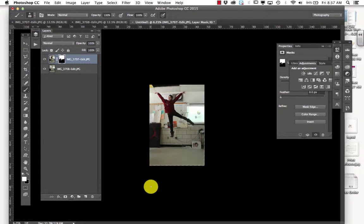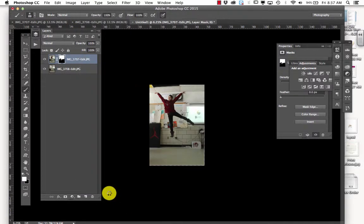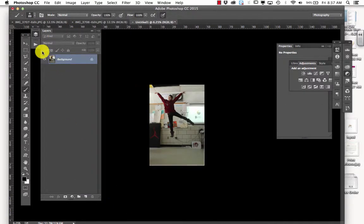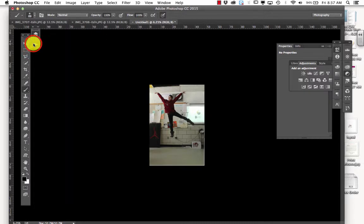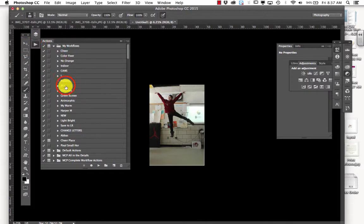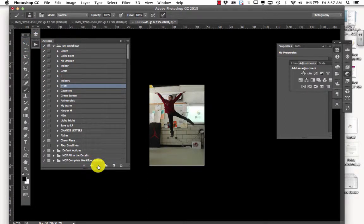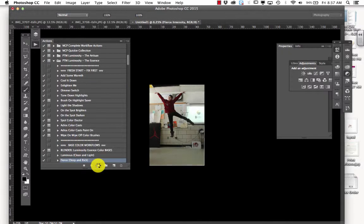And then I'm going to, if everything is perfect, which it is, I'm going to flatten my image. And then I'm going to run my actions on it. Your Ashley's clean actions, whatever you want to run on it. I'm going to run one of my workflows on it that I run quite a bit. That I really like.